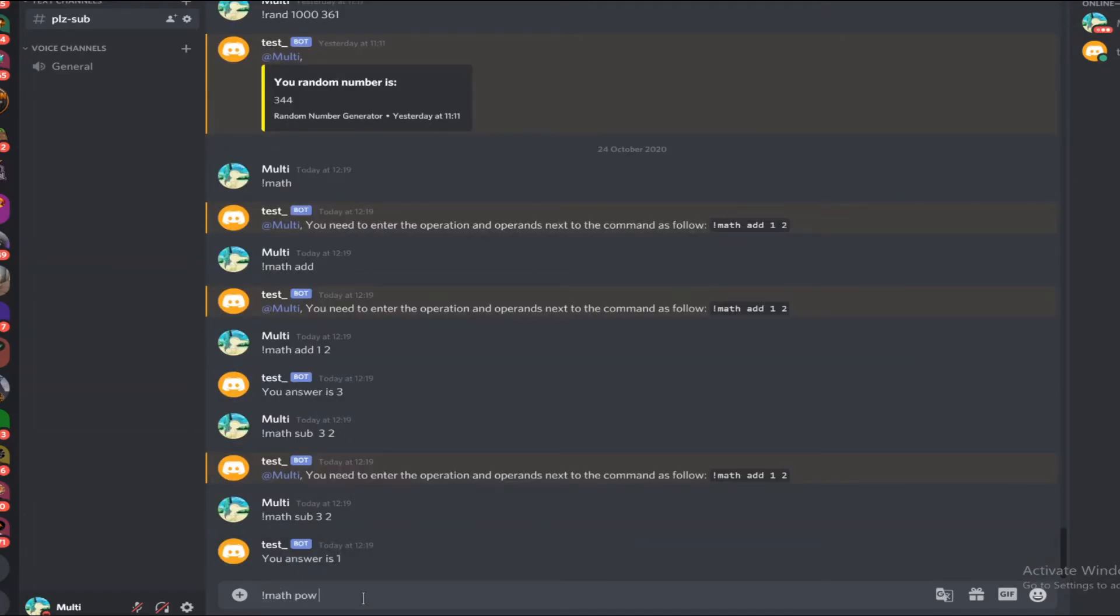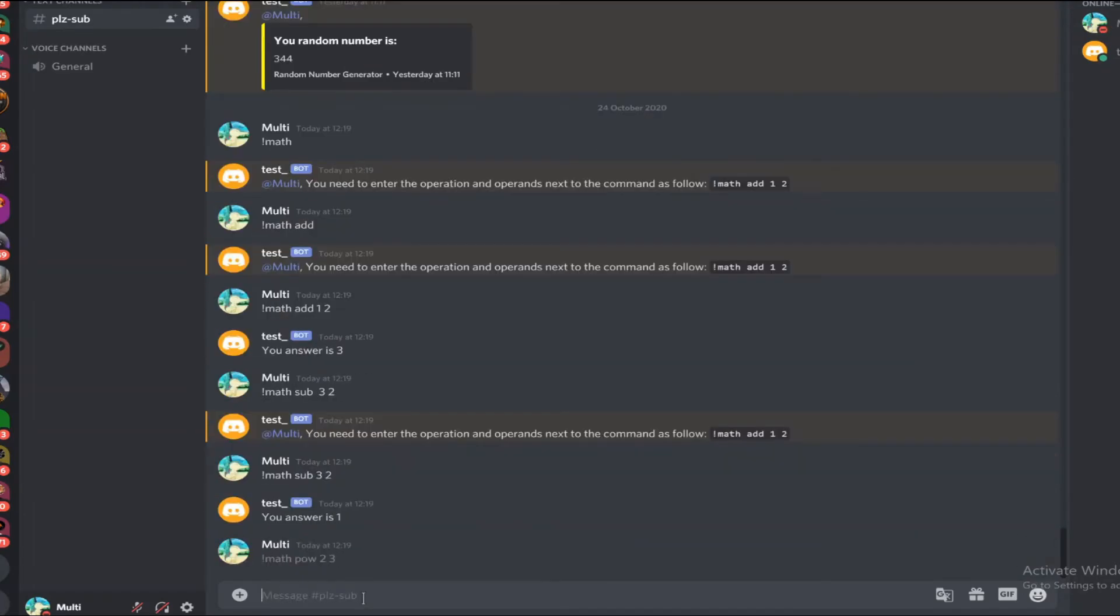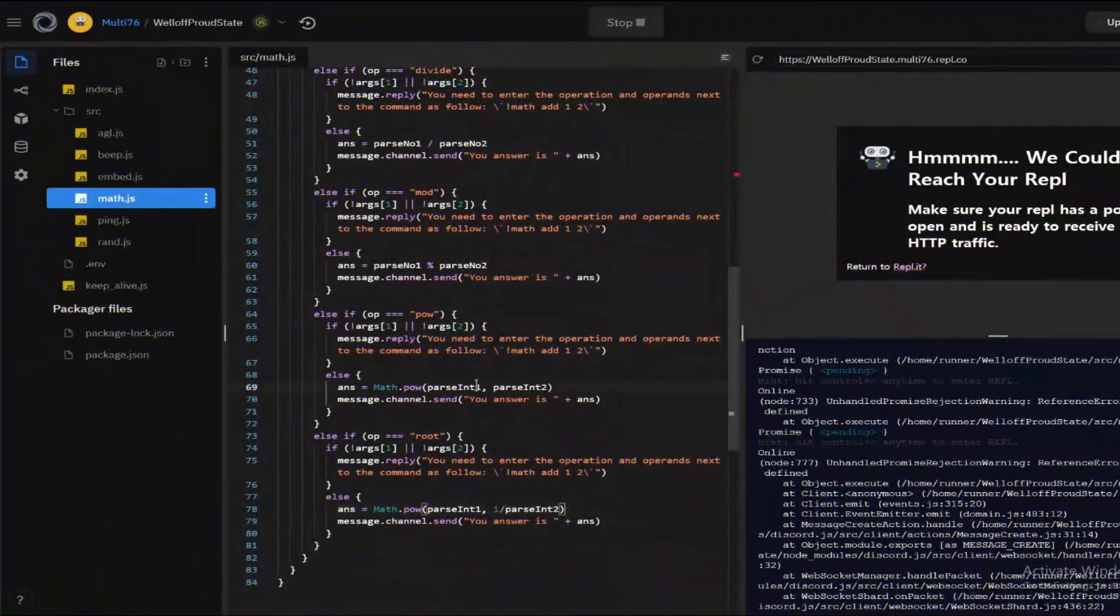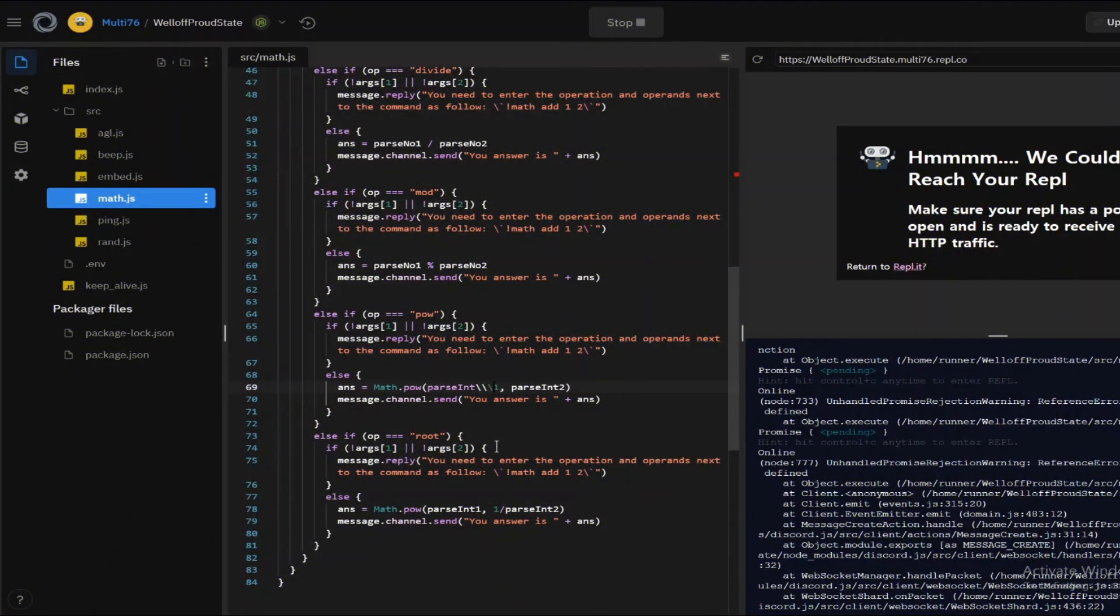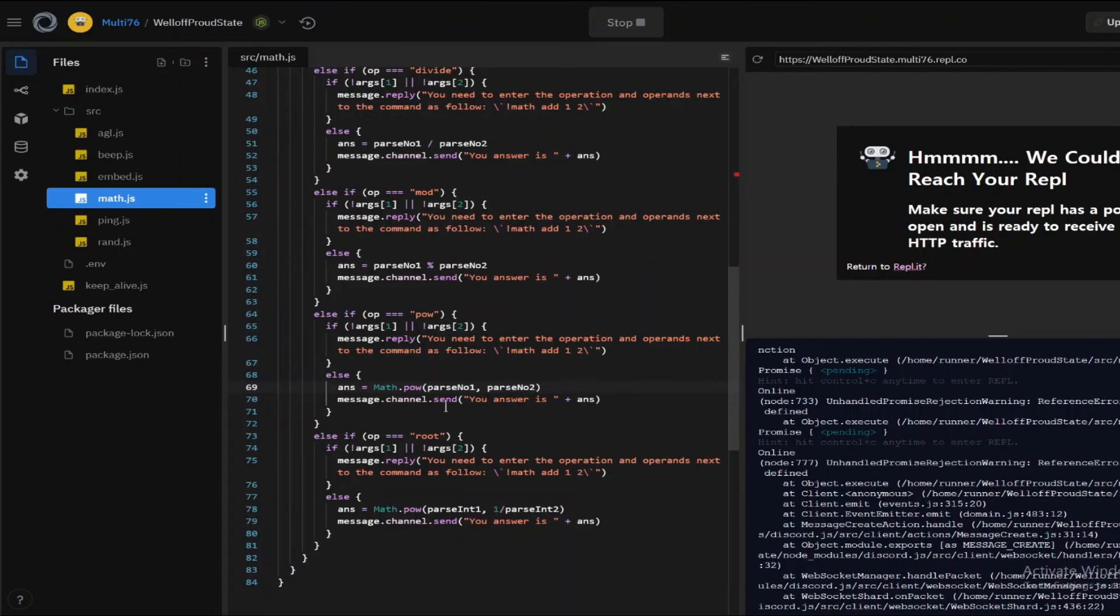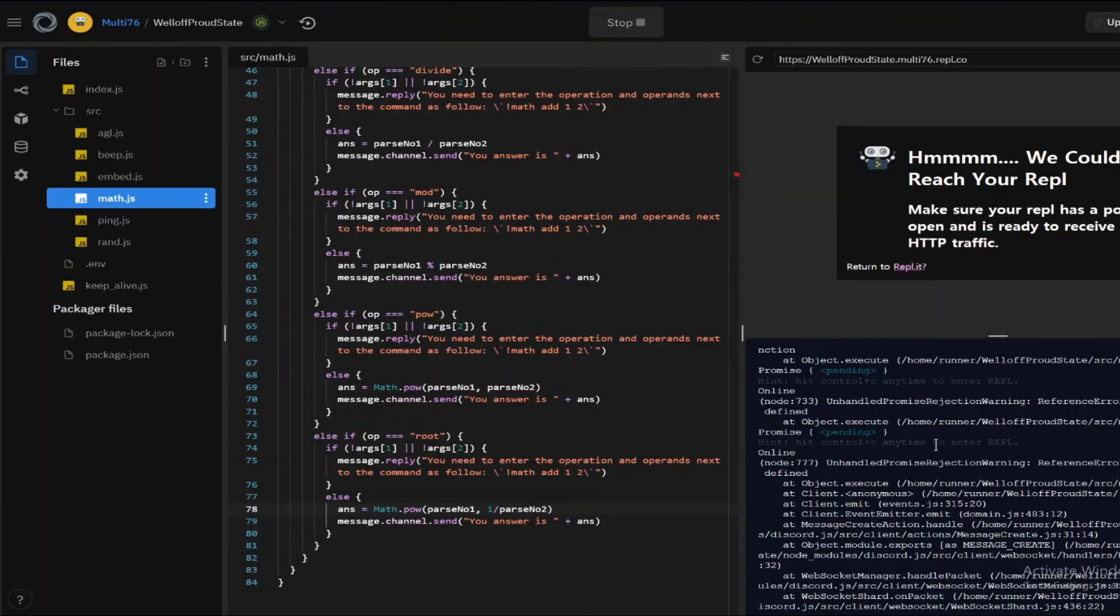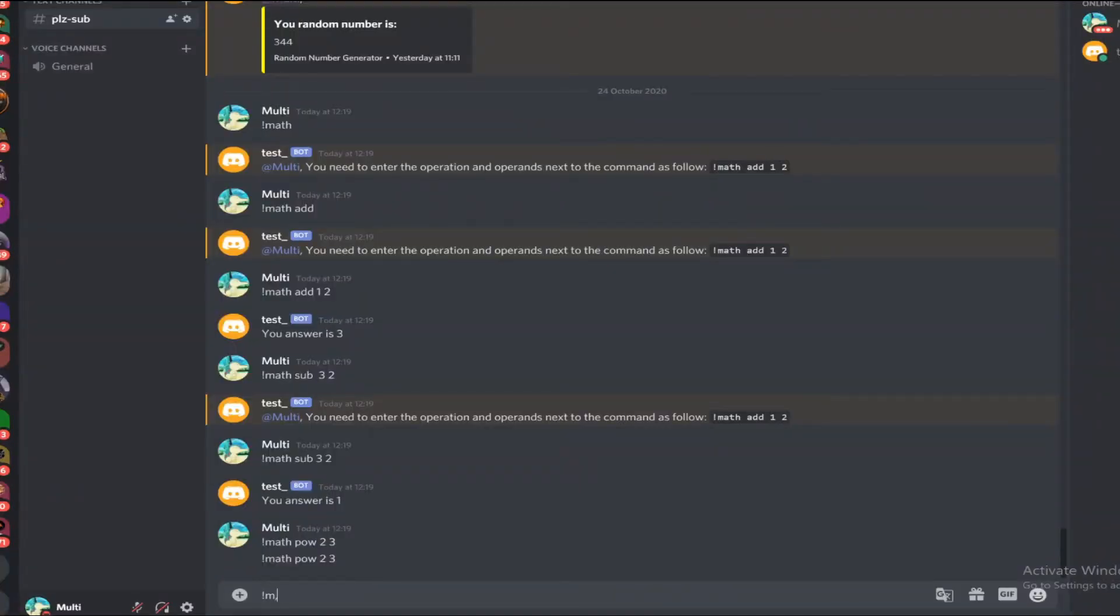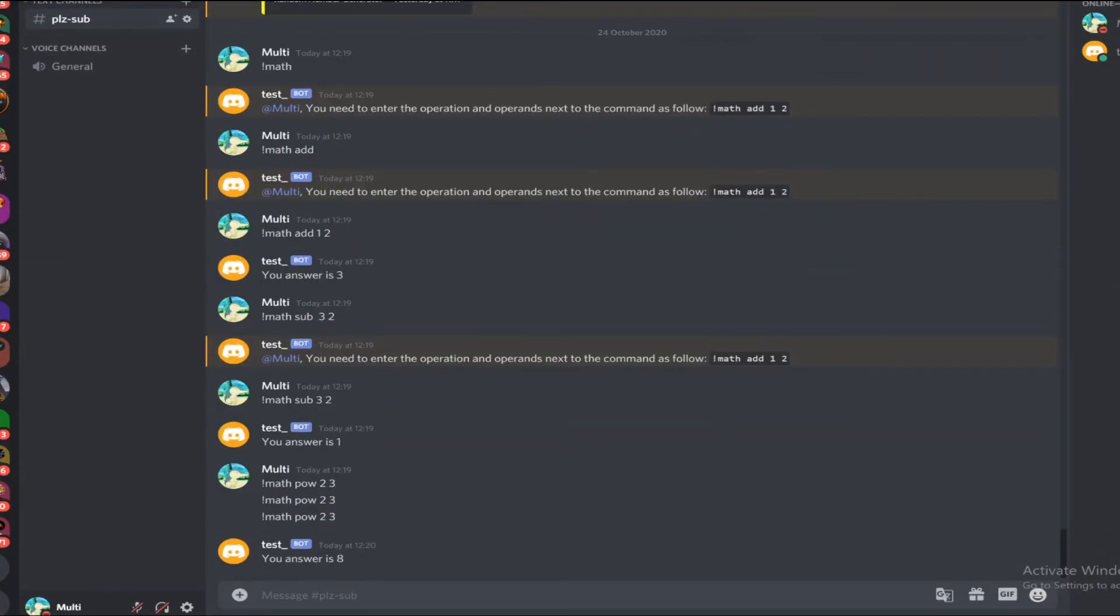Let me try power 2 to the power 3. That didn't work. Oh, it's parse number one. I just made a mistake here. Let me fix that and here as well. And let's type in now. Let's try it out math power 2 3 and there we go. The answer is 8.